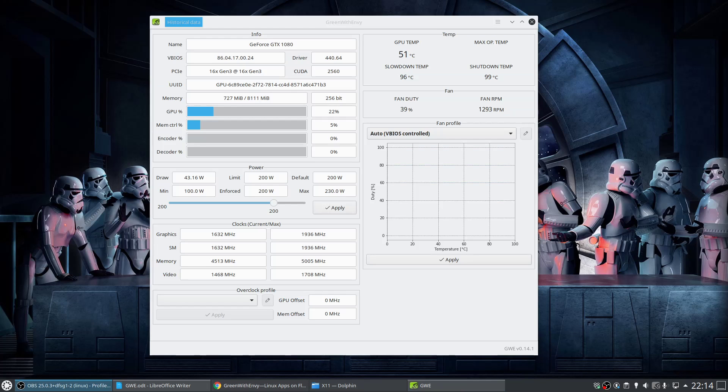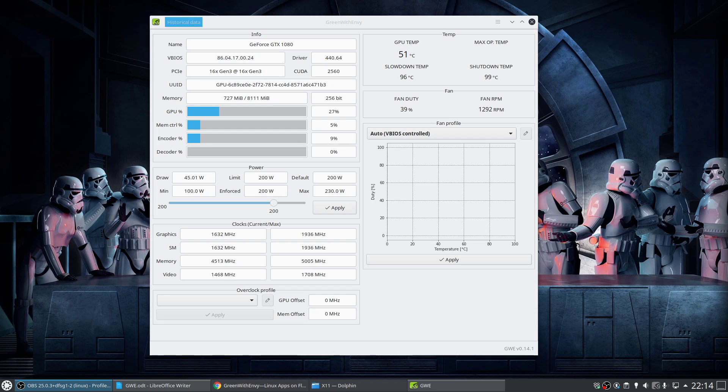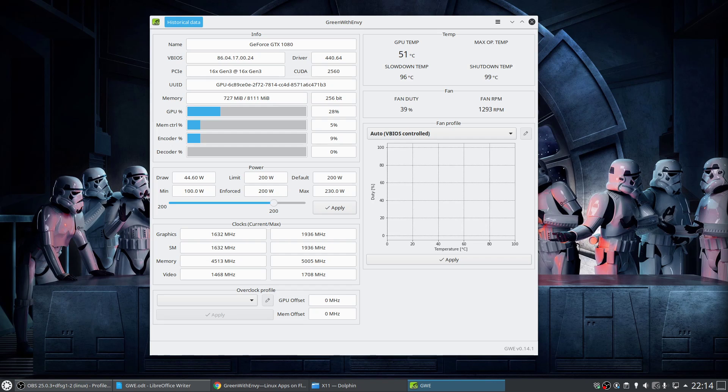Now we've rebooted the system and applied that setting, we can launch the application itself. The interface is pretty straightforward, and as I mentioned before, provides you with useful information about your GPU including your temperature, memory usage, driver version, fan speed, and so on and so forth.